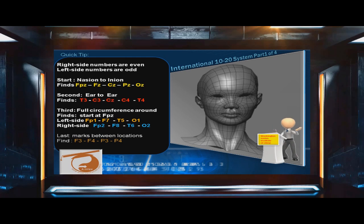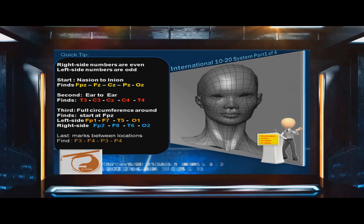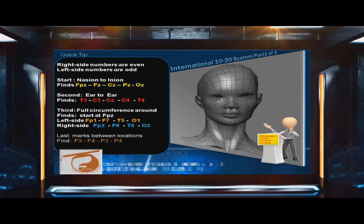Lastly, measure landmarks between locations F3, F4, P3, and P4.